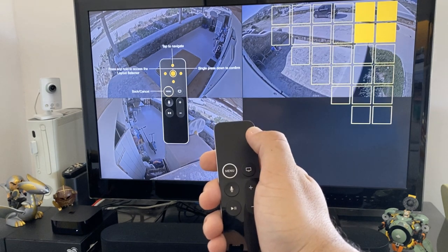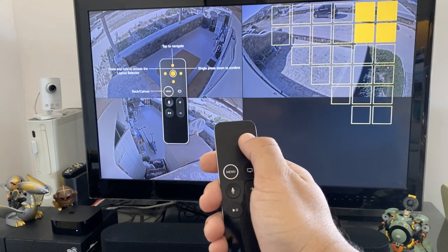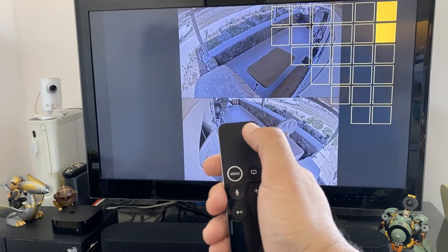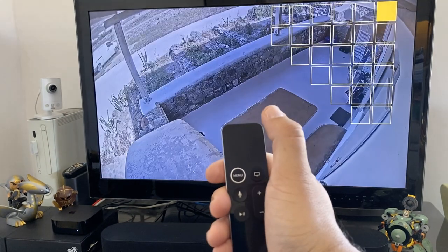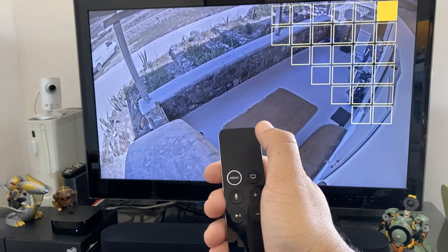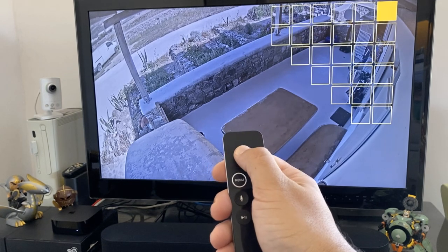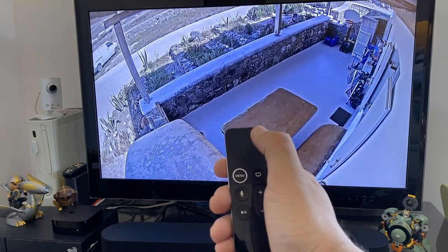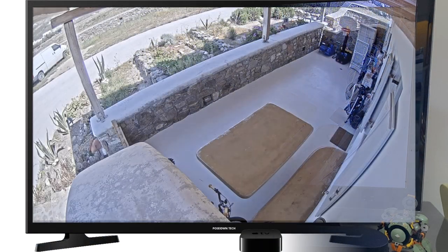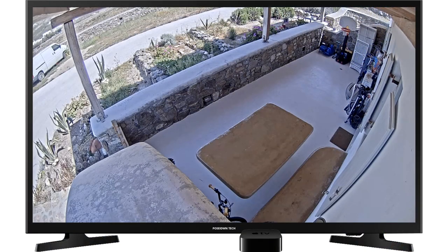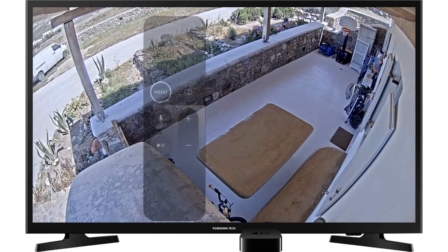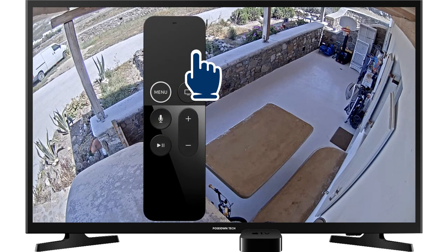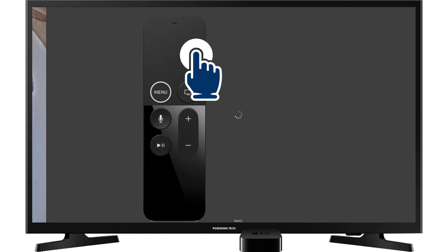Tap on the right to select two cameras view. Tap Up to select one camera view. Single press Down to confirm. To navigate between your cameras, just tap on the right or on the left.